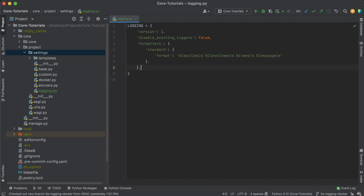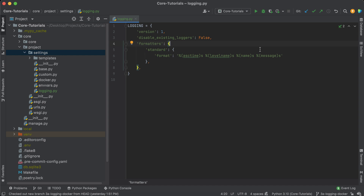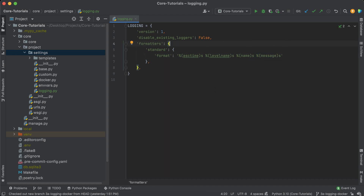Next up is formatters. A formatter is basically exactly what you'd think — it defines how you want to format or display the text any time we log anything out. I created one formatter called 'standard'. The format field specifies how to format the log records: we're going to display the time, the log level (debug, info, warning, etc.), the name of the logger, and then the actual message text — whatever you logged.